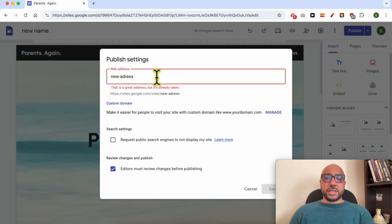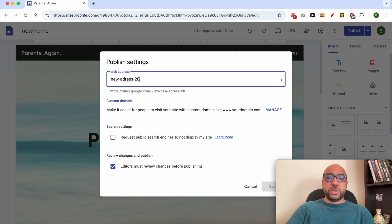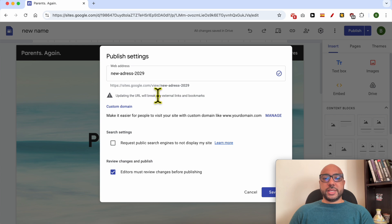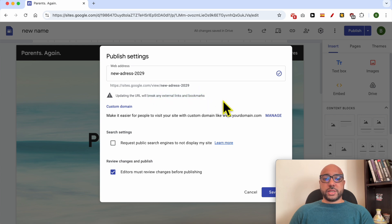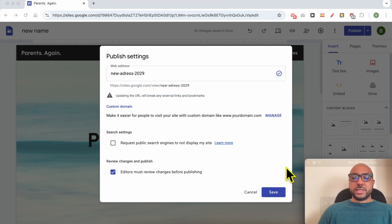As you can see this one is already taken so I will add 2029 for example. As you can see, updating the URL or the address will break any external links and bookmarks. Yes, I accept that. Then hit the save button.